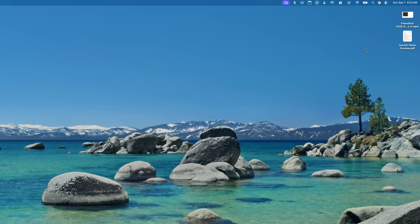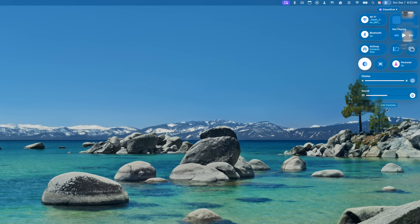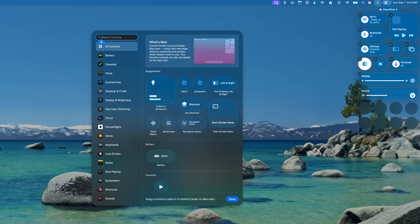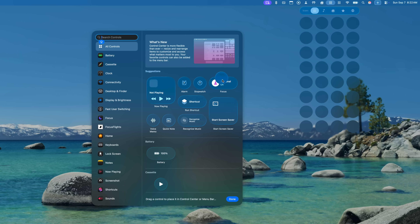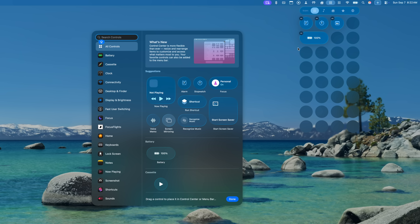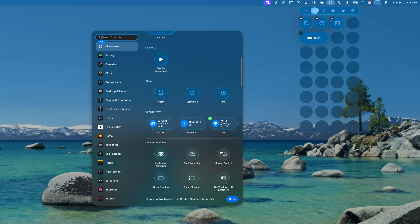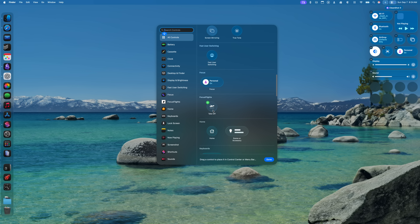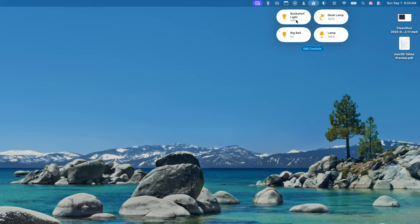You can also create your own custom groups of controls — essentially your own custom Control Center pages. In the Edit Controls menu, hit the plus button next to Control Center, then drag and drop any controls into the group. There is also a limited set of symbols you can pick to represent the group. Right now in the beta you'll only see first-party Apple controls, but developers will be able to update their apps to support this. To me, this is the future of the menu bar.